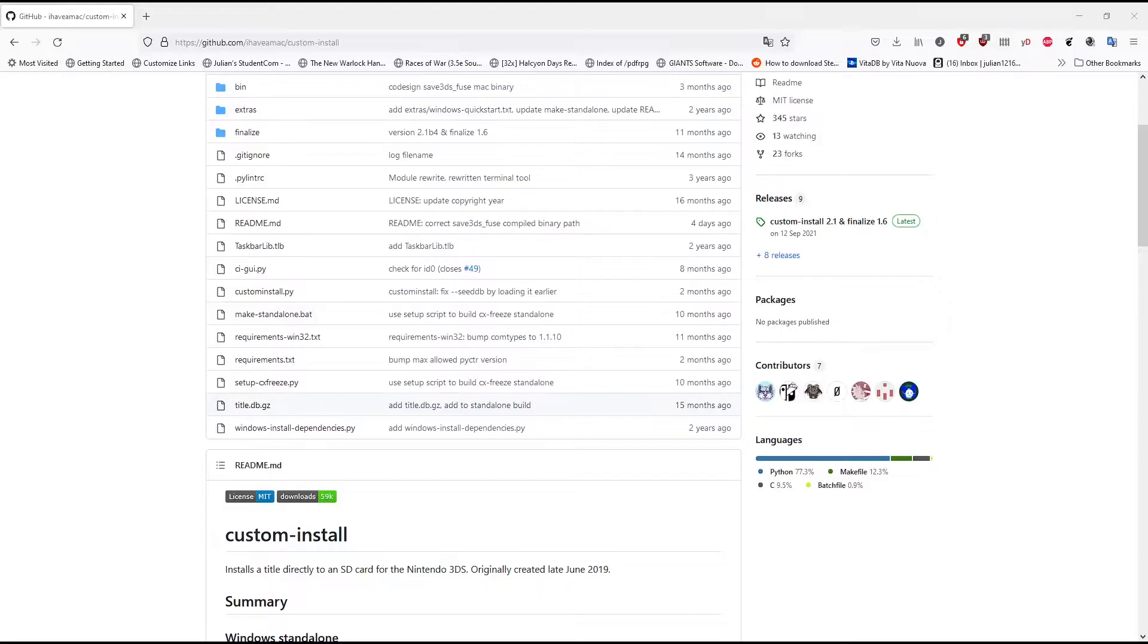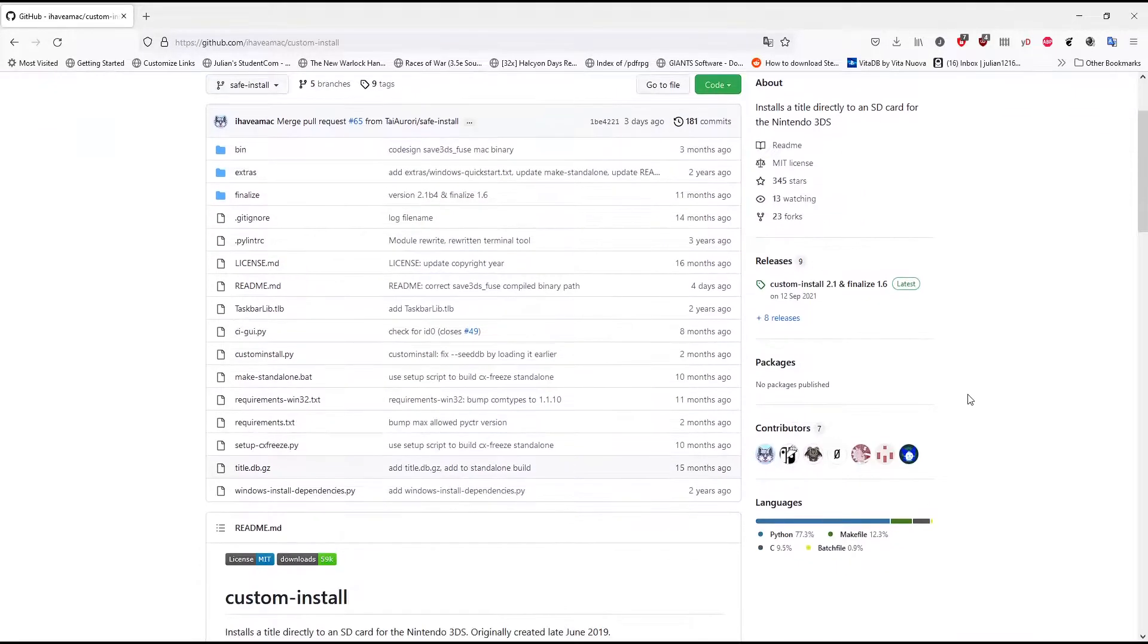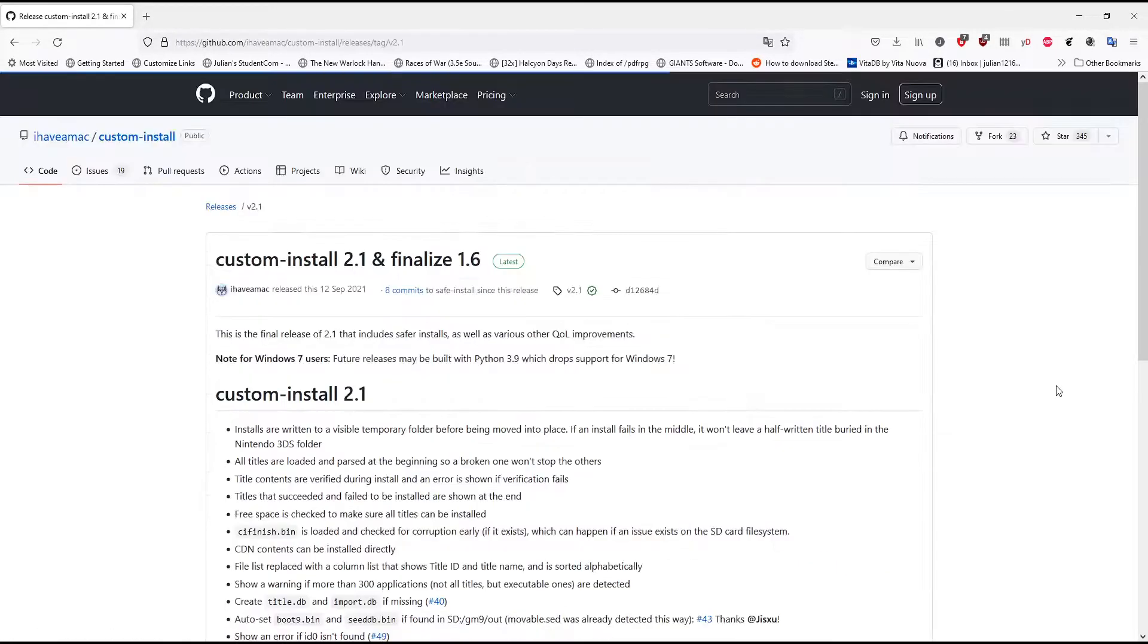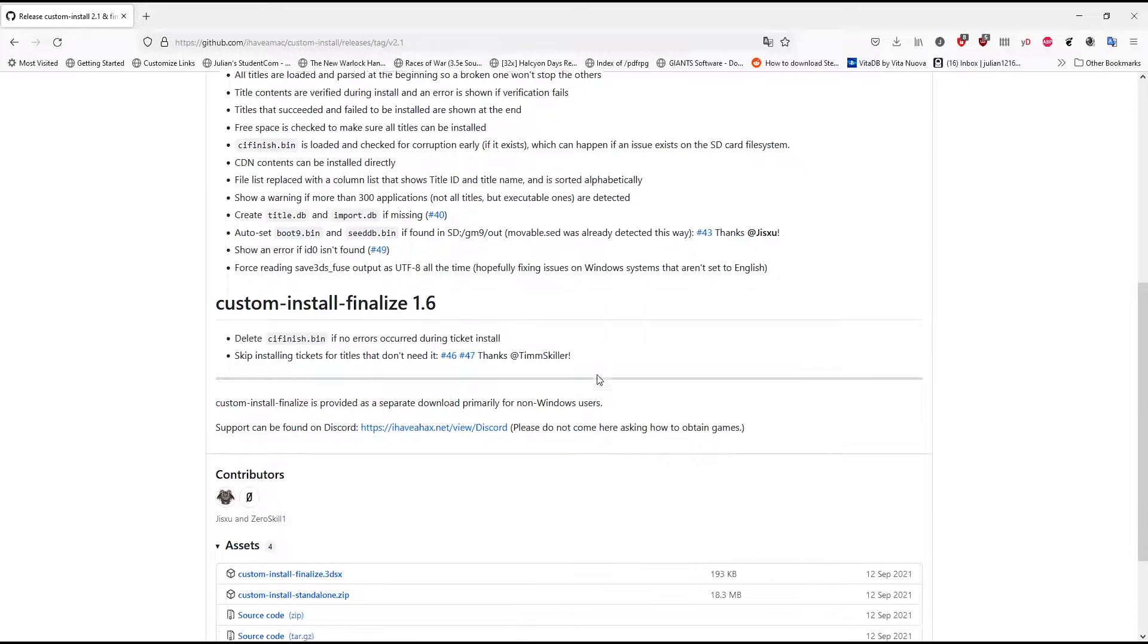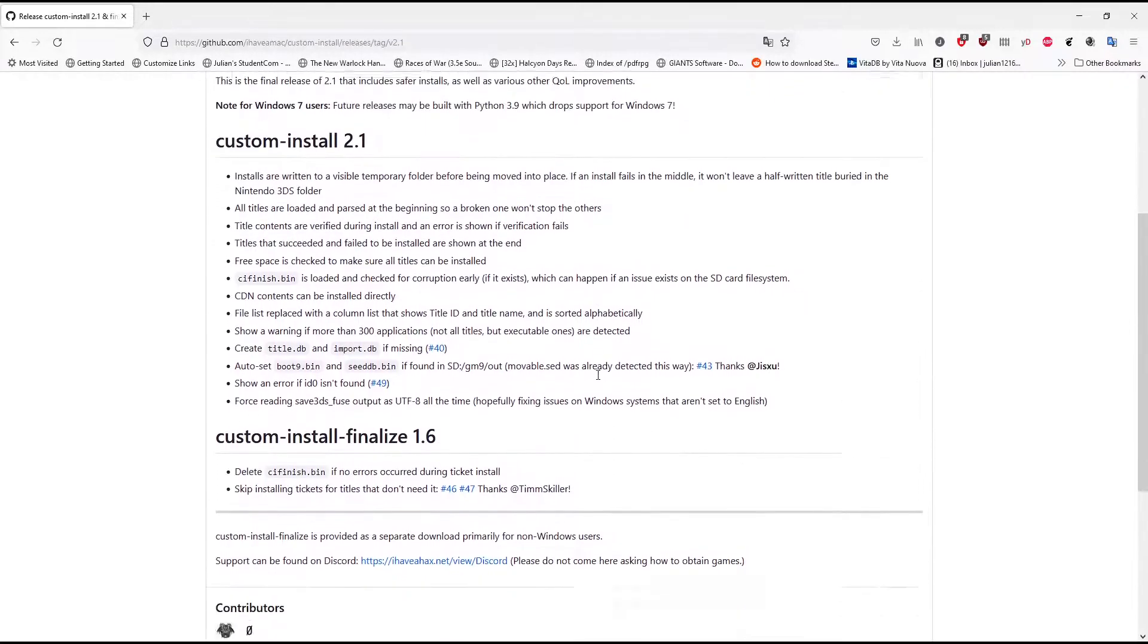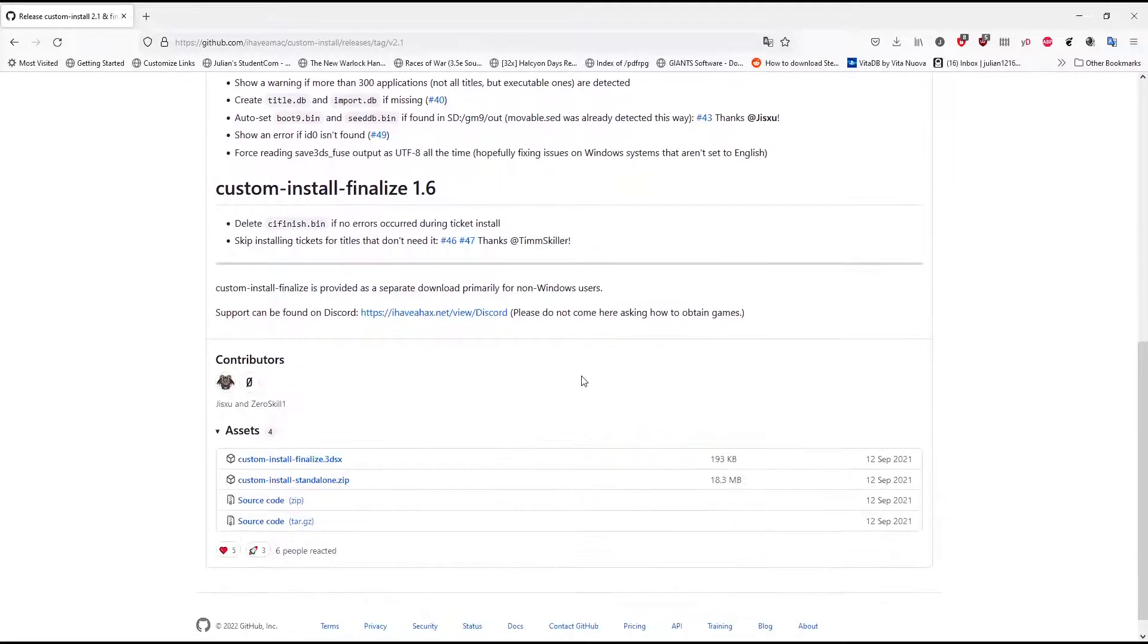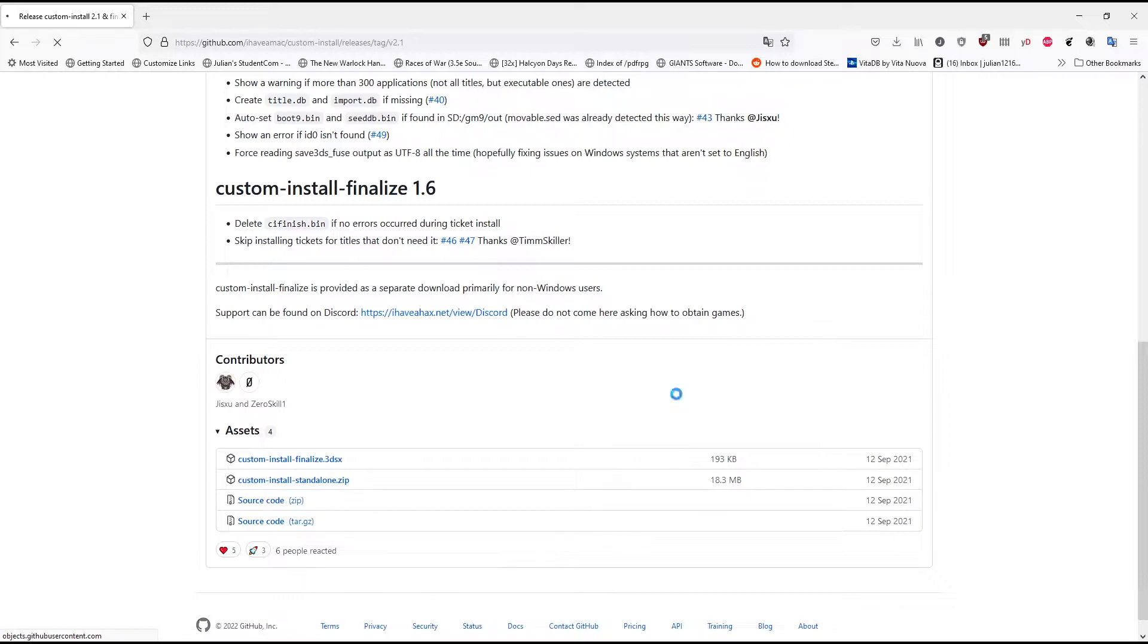First of all, if you just go to the GitHub and download the latest custom install tool. You're going to need just the zip, I believe, if you're using Windows. This is all you're going to need.